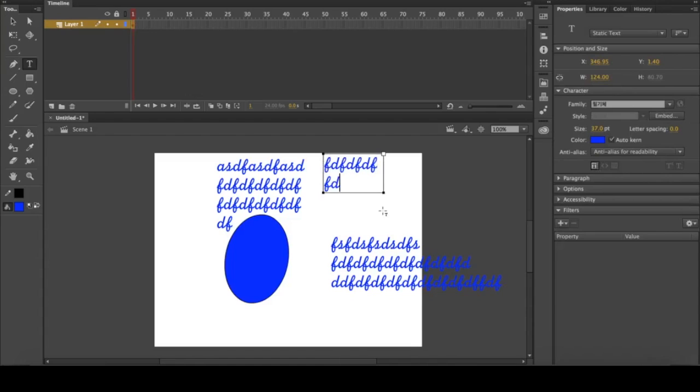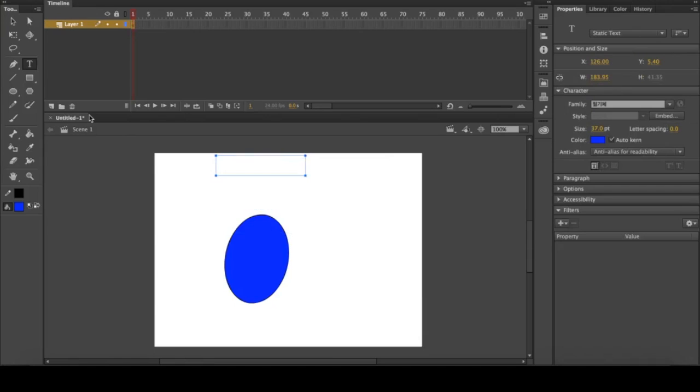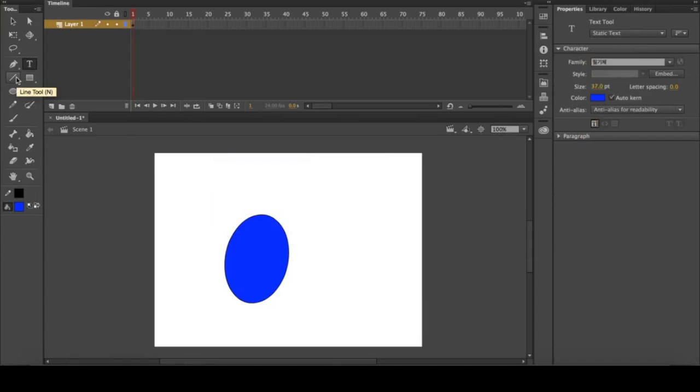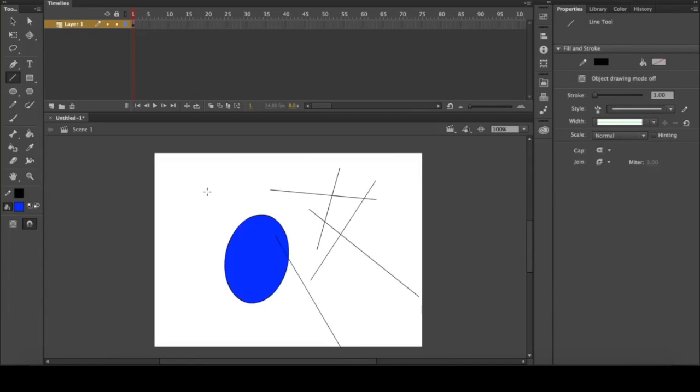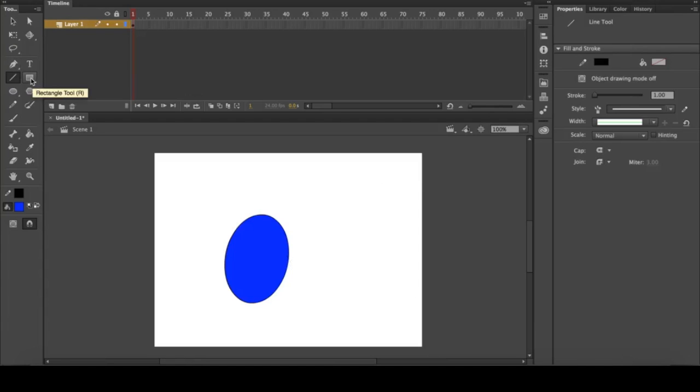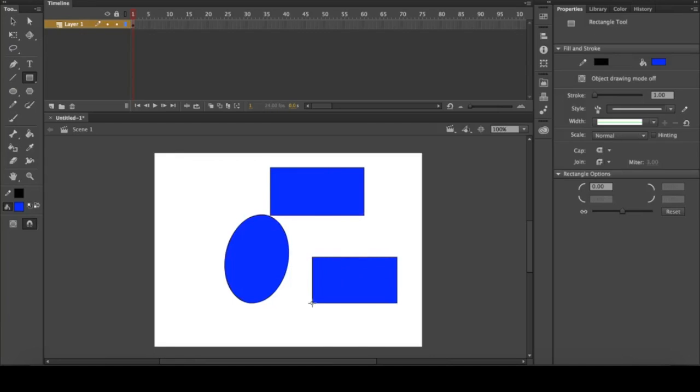The next tool is the line tool, and it's pretty simple. It just creates straight lines however you wish. Next we have our first shape tool, which is the rectangle tool. It will create a rectangle, and if you hold shift it will create a perfect square.